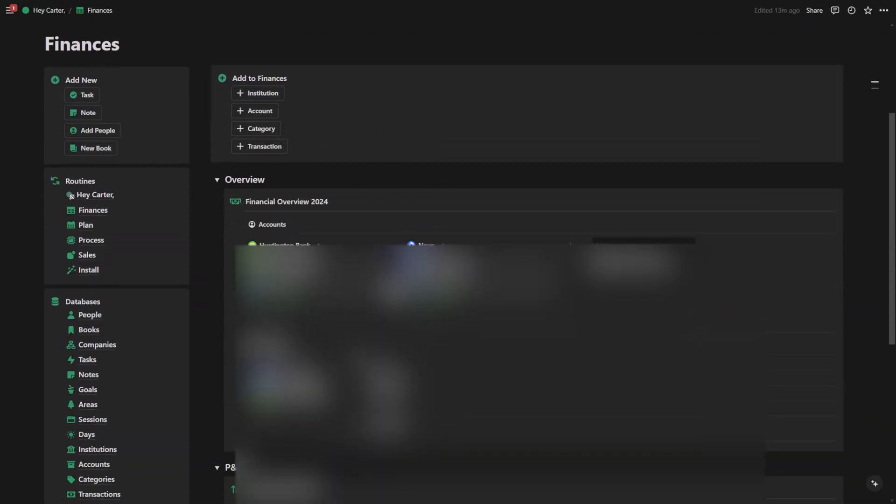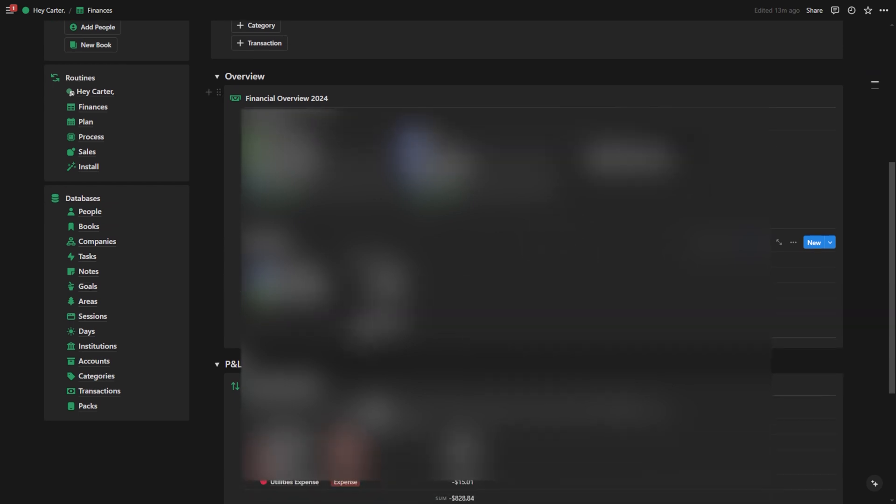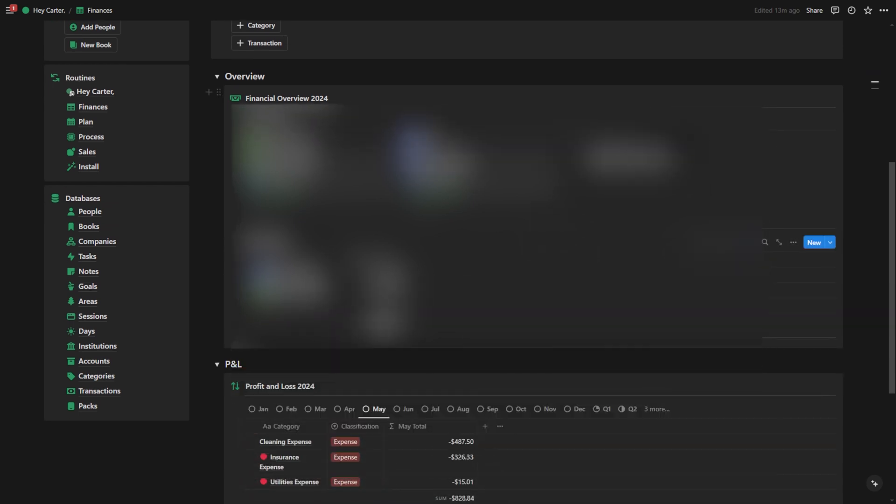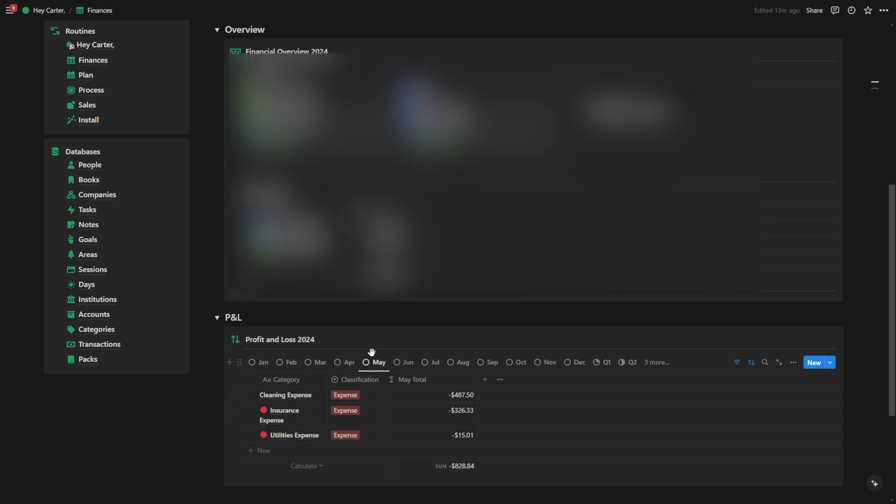You can go to the finances routine if you want to get a better look at your overview of your finances. Here it shows me my accounts and down here it shows me my total liquidity across all of my accounts. If I go to a certain month, it's going to show me my P&L for that month, my profit and loss. If I go to the profit and loss, you'll see that I have a negative $828 a month in May.